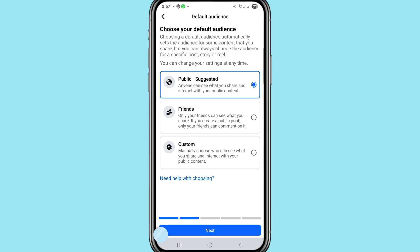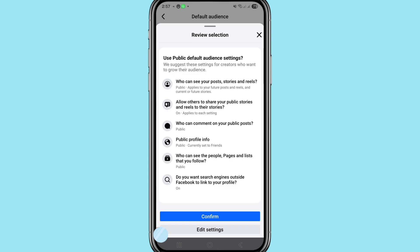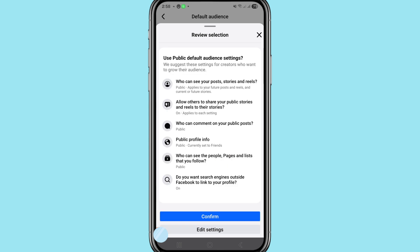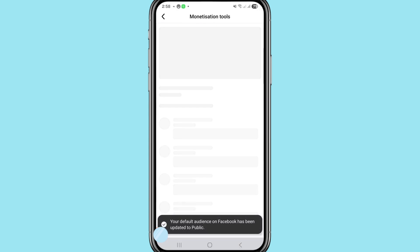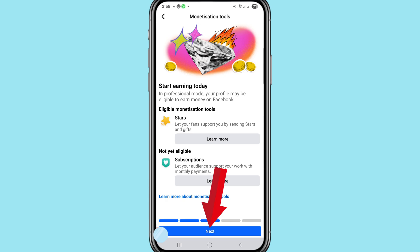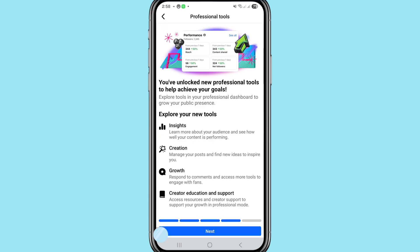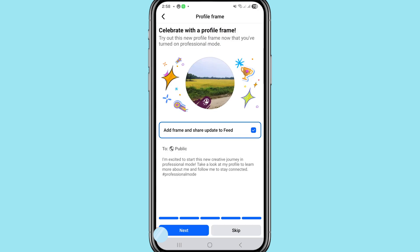After that, choose 'Next.' You can see 'Confirm' — choose confirm. After that, choose 'Next' again. At this step, I choose 'Skip.'